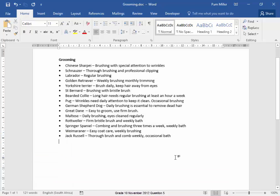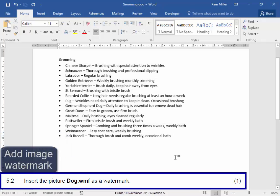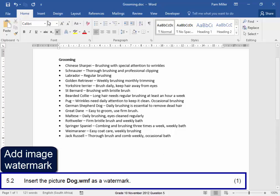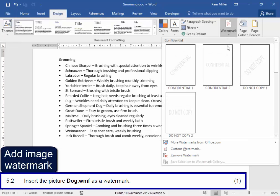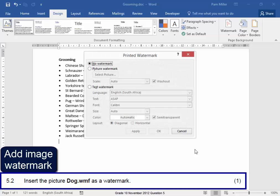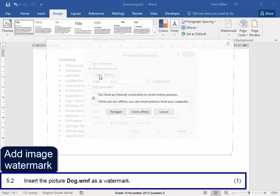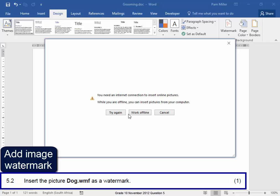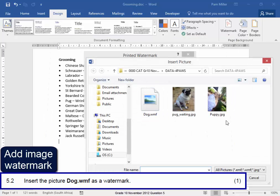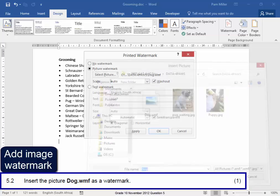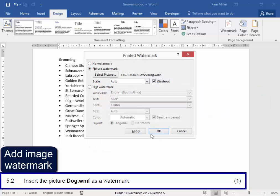Now I need to add a watermark. To insert a watermark, I do not go to Insert, I go to Design, Watermark, Custom Watermark. I want a picture. I'm going to select the picture. I'm working offline, and the picture's in my example. There it is. Insert. Okay.